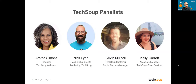Hi everybody, welcome to today's TechSoup new member orientation. My name is Nick Finn — I'm the head of global growth marketing at TechSoup, which means I talk to a lot of people about various products and offers for nonprofits. You've already met the wonderful Aretha Simons, who puts our webinar program together. Later in the presentation you'll also meet Kevin Mulhall and Kelly Garrett, both of whom help run broader teams that interact with TechSoup member nonprofits.